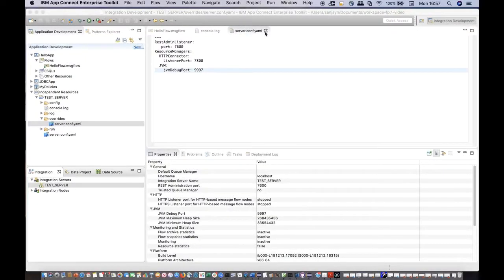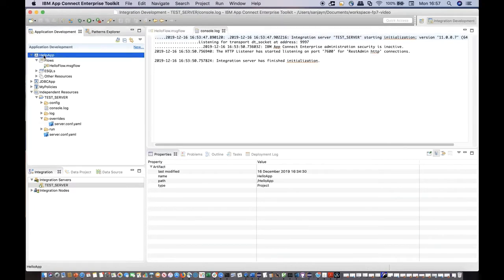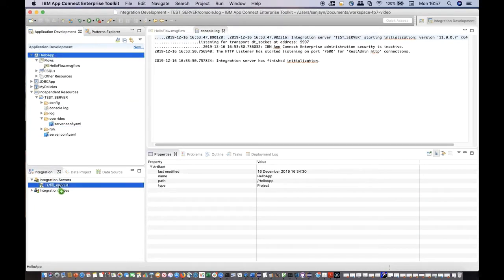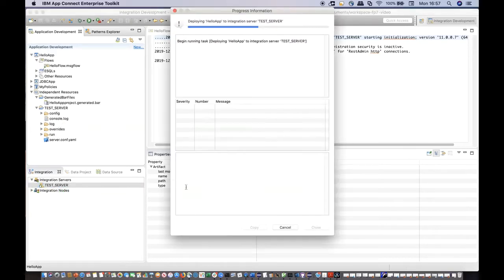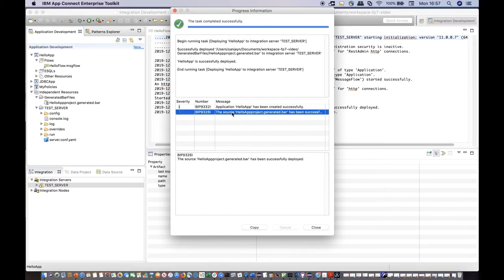Another new enhancement for developers is an improved dialog window which shows deployment messages more clearly. On deploying a bar file, you can see what resources have been deployed. You can also clearly see if there are any problems.